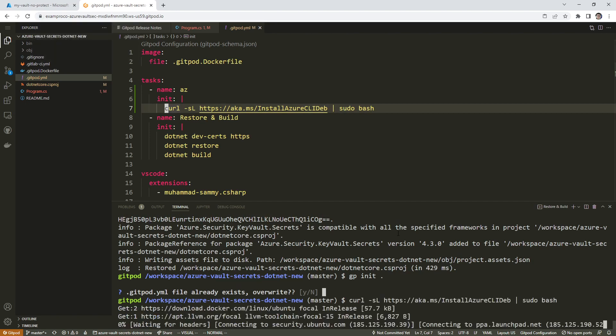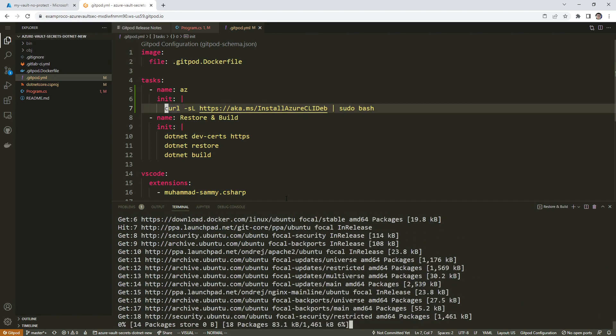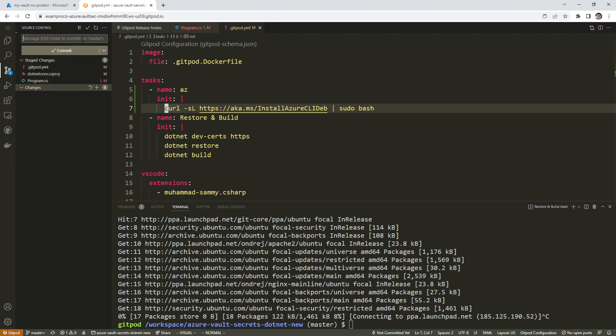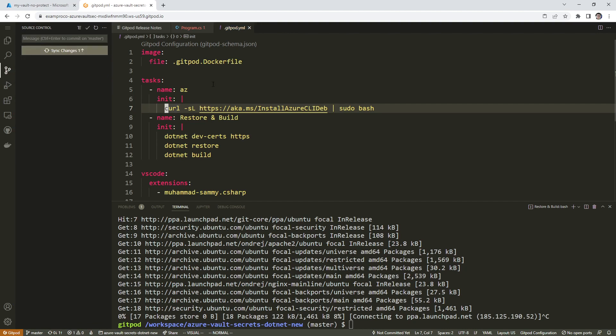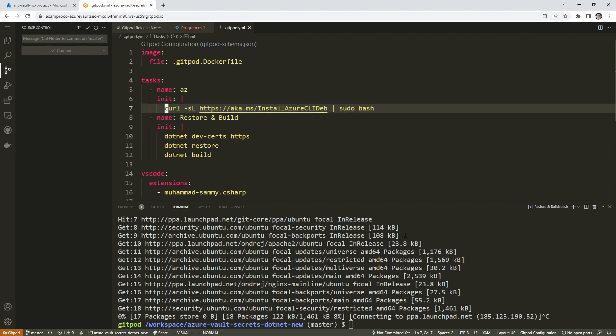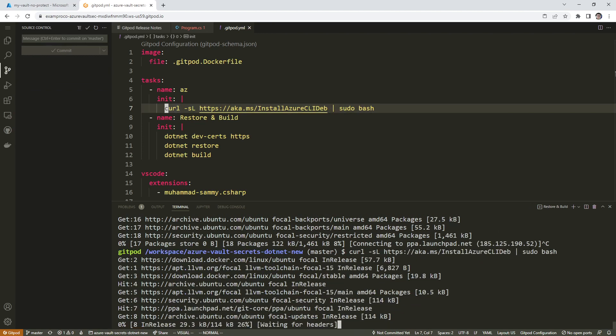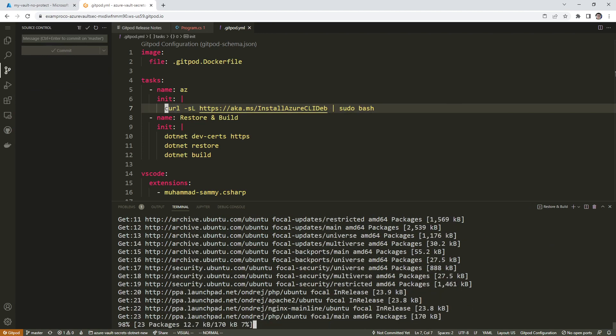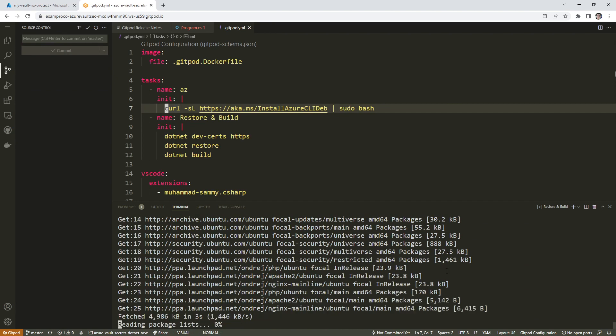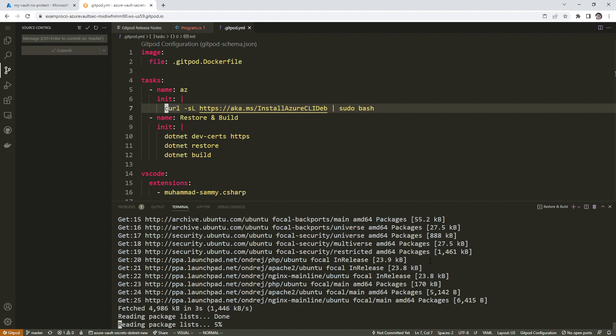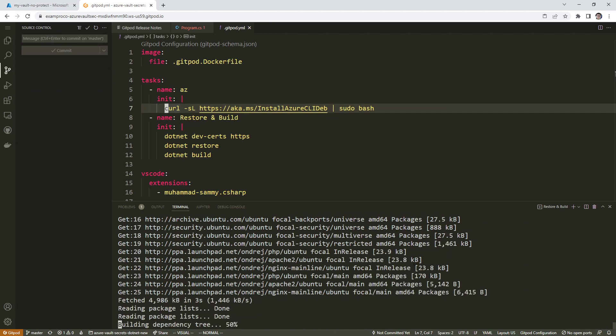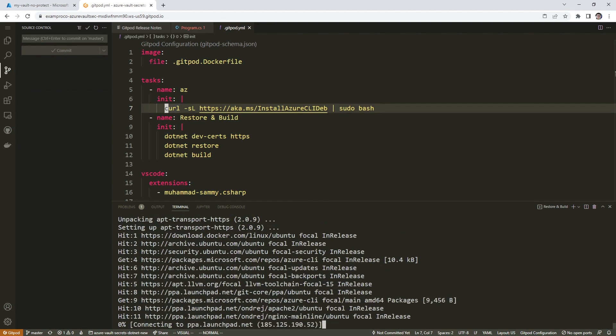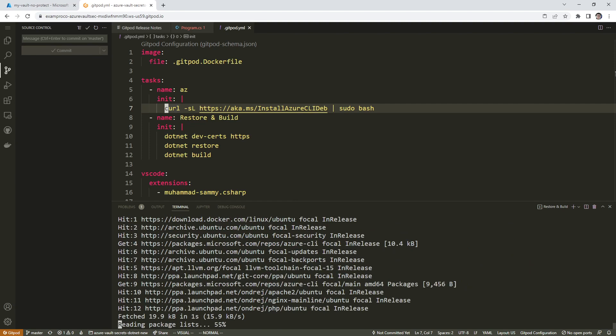We'll say Azure CLI Deb install Azure CLI Deb sudo bash. So that should install it. I'm just going to double check to make sure I typed this out correctly. We will say allow and paste that in there. It's working. So what we'll do is we'll commit our stuff here. Add that there. Commits code.